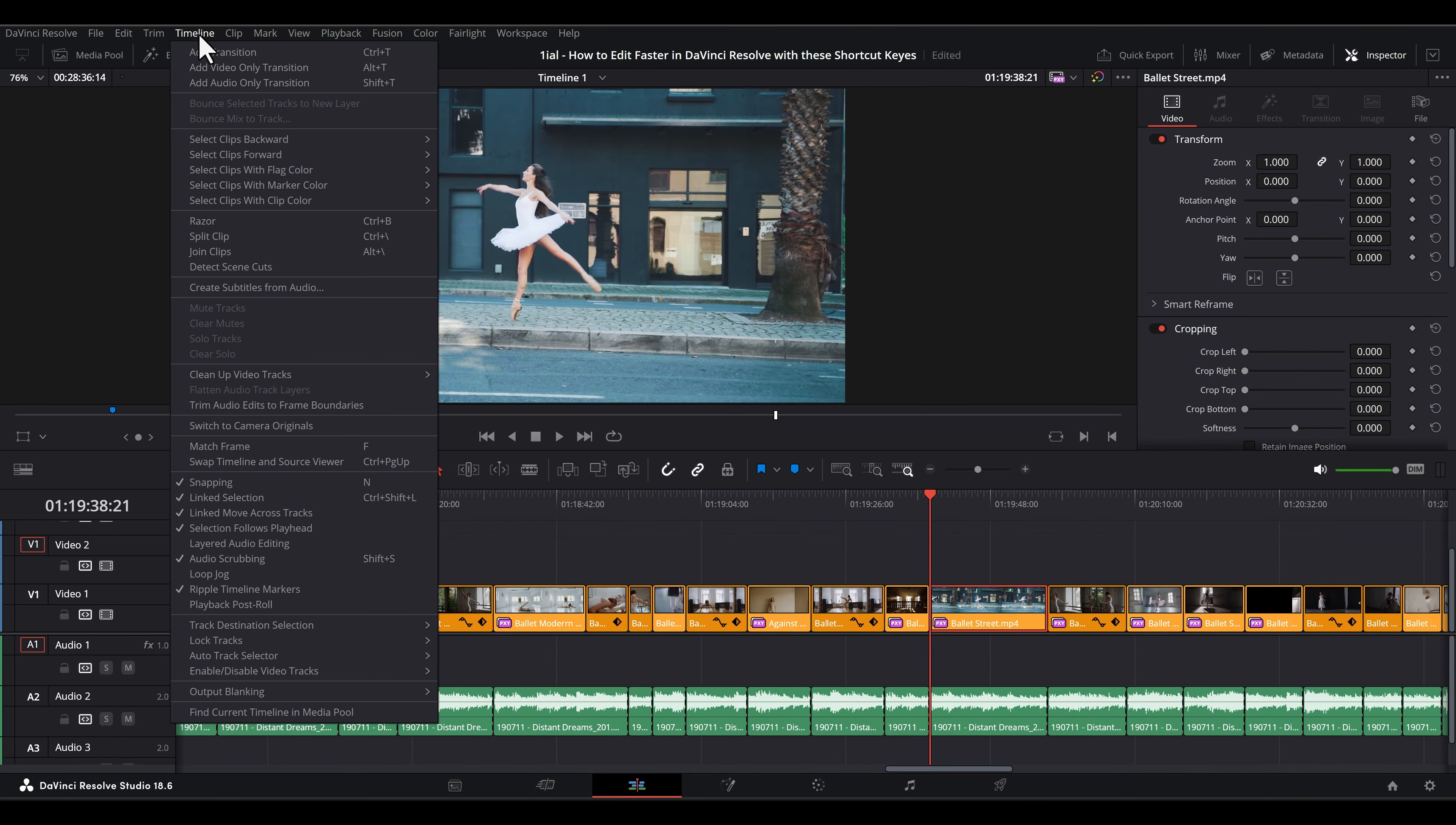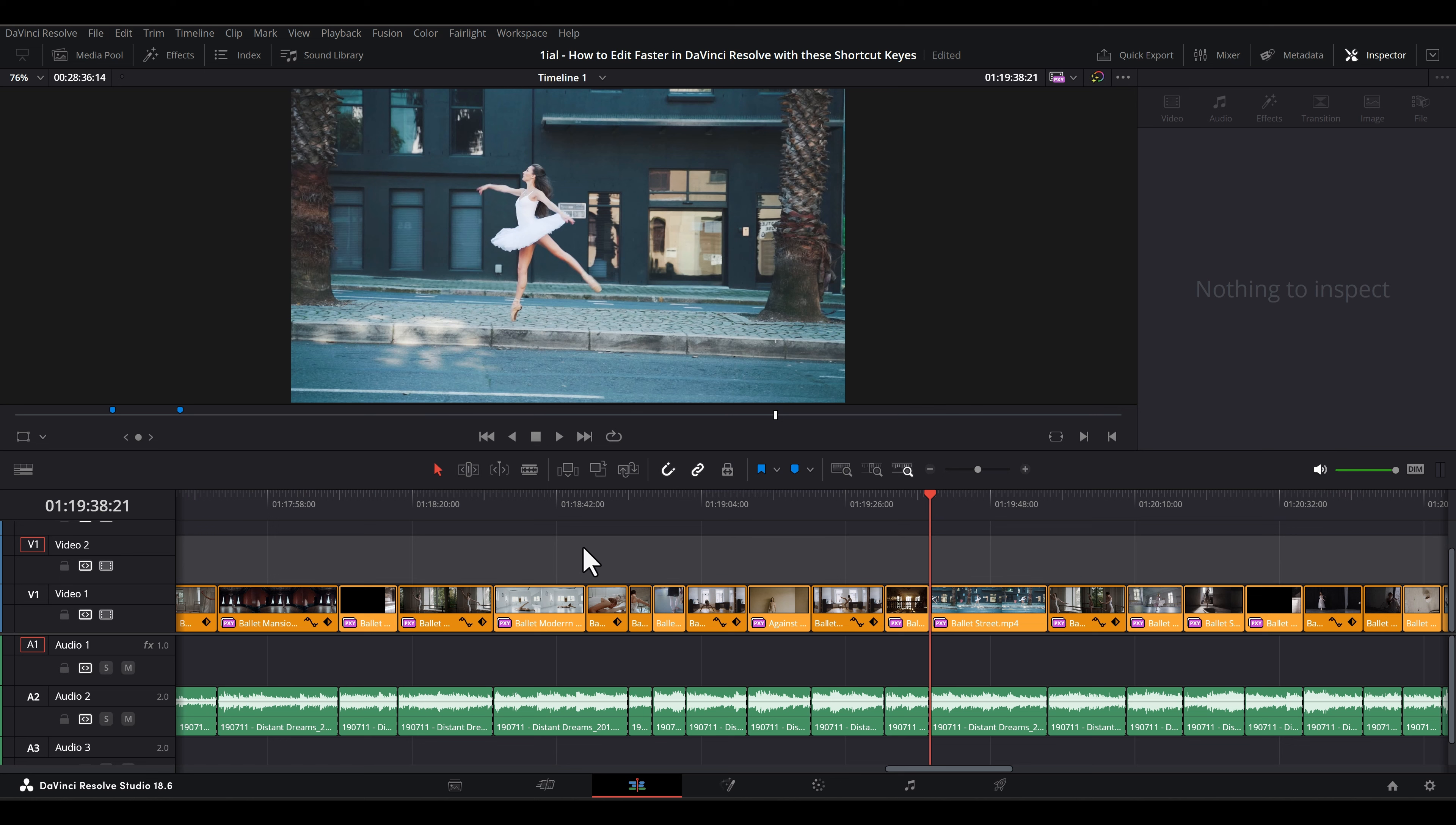Also, you may want to turn on Selection Follows Playhead under Timeline in the menu bar. This is essential when you are cutting segments out without needing to touch the mouse. Here is how it works in practice.